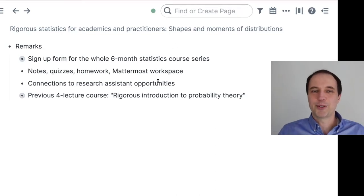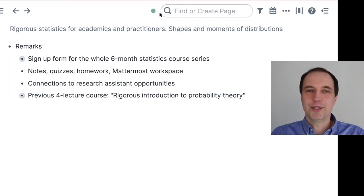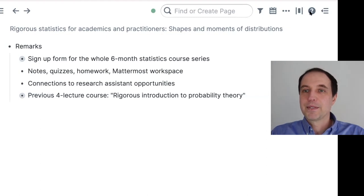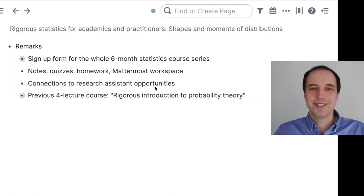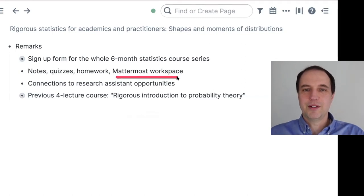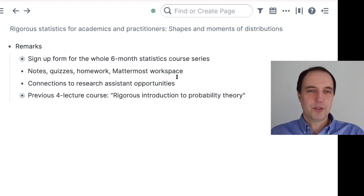Besides research assistant opportunities, I may even be able to connect you to job opportunities for those searching for those. This is the Machine Learning Tokyo Slack channel. Besides that, we will also have the Mattermost workspace available.